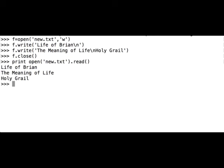Life of Brian, The Meaning of Life, and Holy Grail in three lines. Go and find the new.txt file on your computer and open it with a text editor to see what the content looks like. Also try printing out the file without the read method and see what happens.